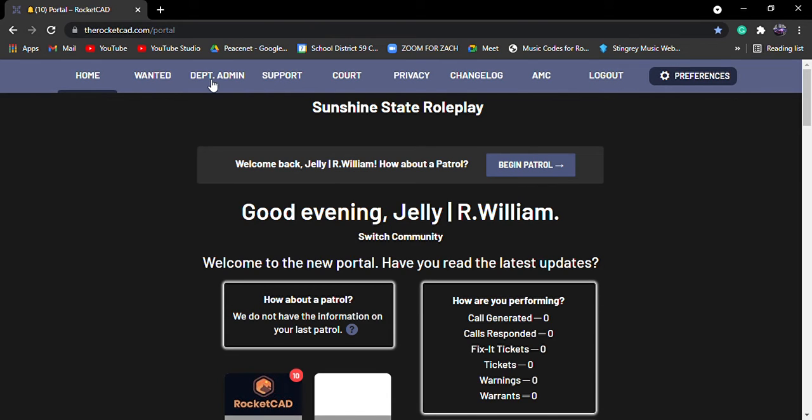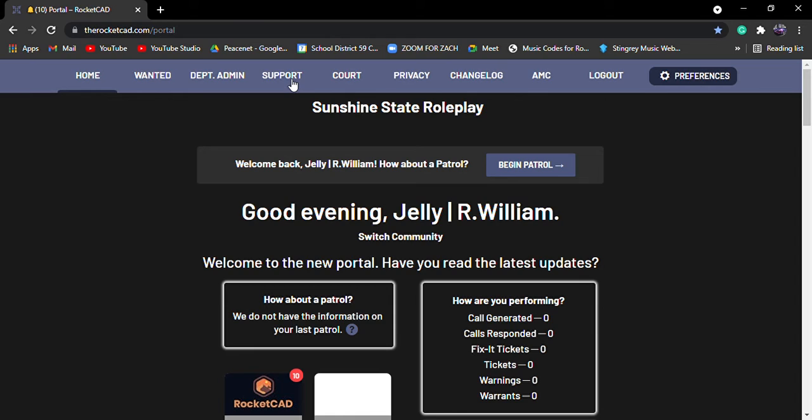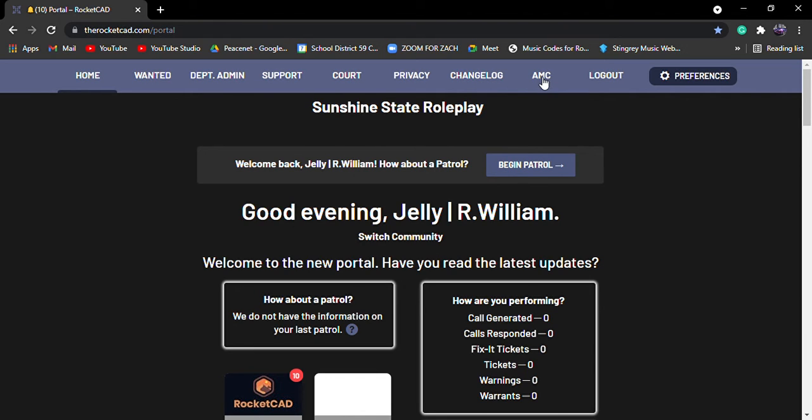If you're a department admin in a server for your CAD, you can always press department admin and it'll bring you right there. Support is going to bring you support stuff. Court, it's just going to bring you to court stuff. Privacy, your privacy and stuff. Changelog, what the Rucacad's changelog was. The AMC, which is your administration powers and the owner side. And then you have your friendly to log out. Preferences, like I showed you before. All it is here, it's just this.